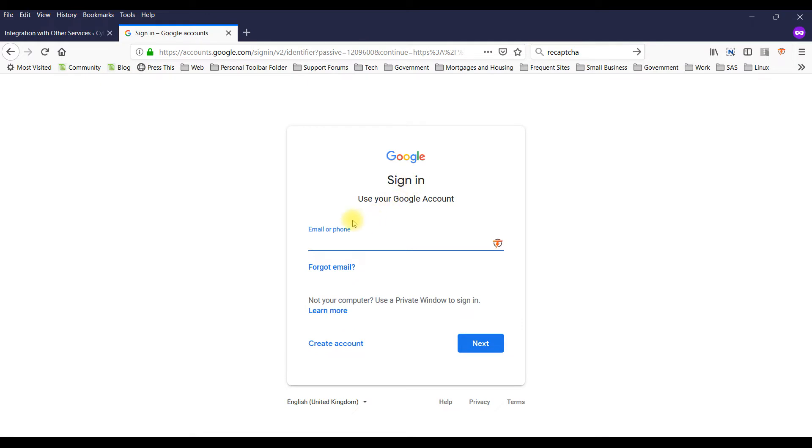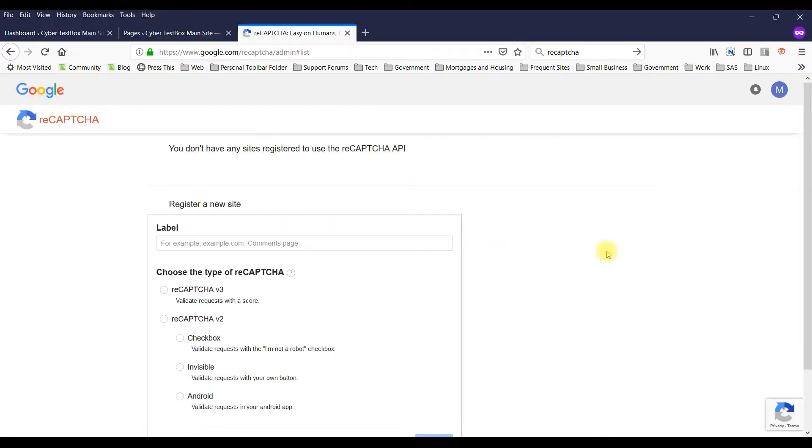All right, I'm going to pause the video and then log in. Okay, I've logged in now and this is the screen I get.